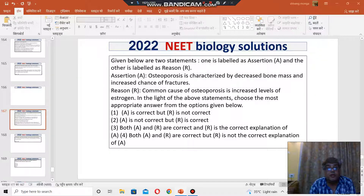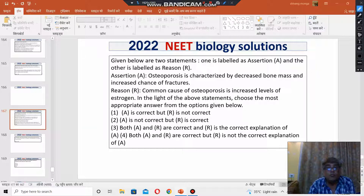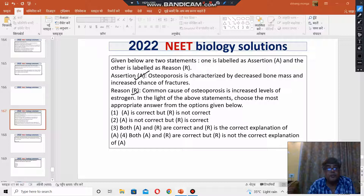Reason says the common cause of osteoporosis is increased level of estrogen. However, the common cause of osteoporosis is actually the decreased level of estrogen — it is clearly mentioned in your NCERT book. So assertion is right, but reason is wrong. Assertion is correct, but reason is not correct.